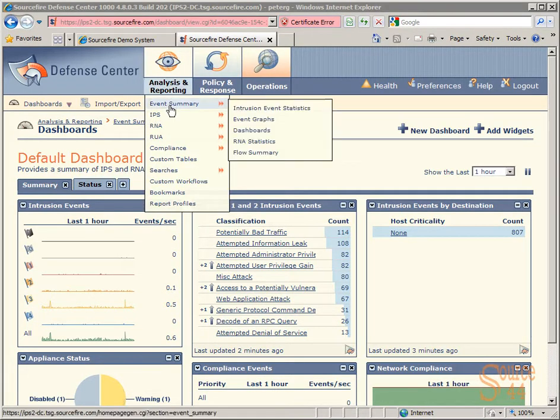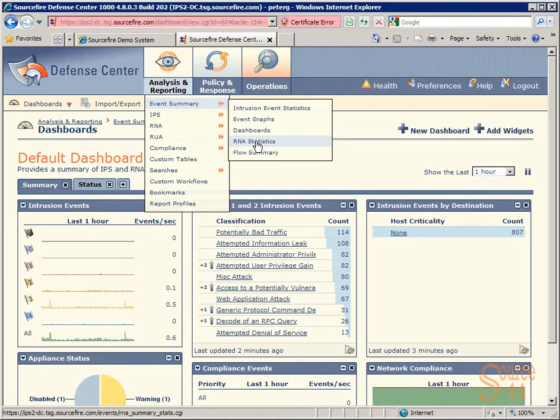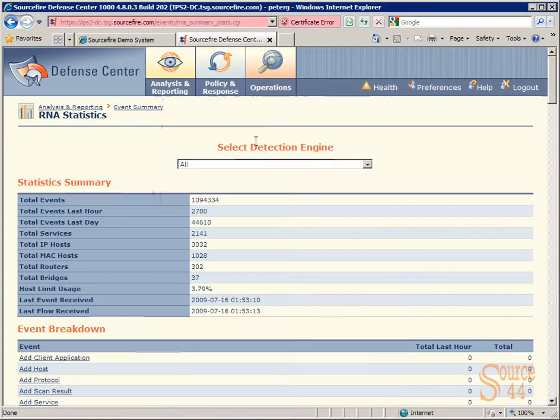So we'll go to Analysis and Reporting, Event Summary, and then RNA Statistics. And you'll see here, as soon as we bring up this screen,